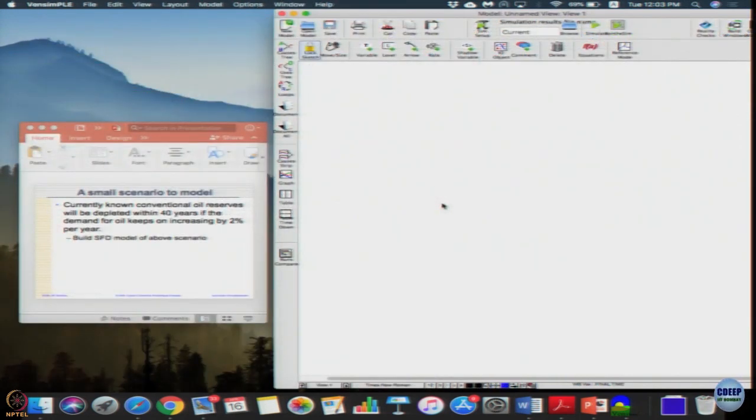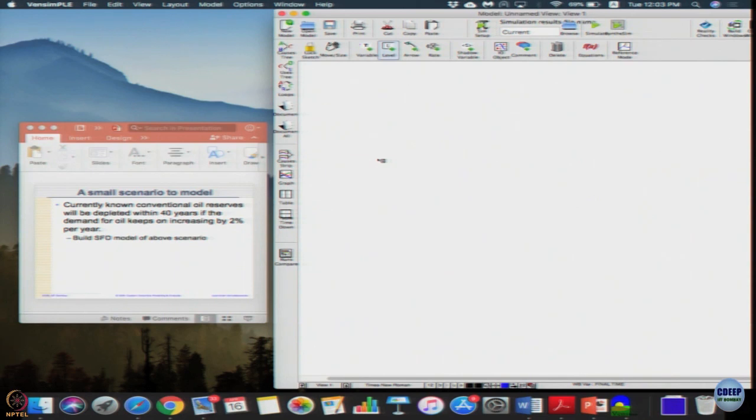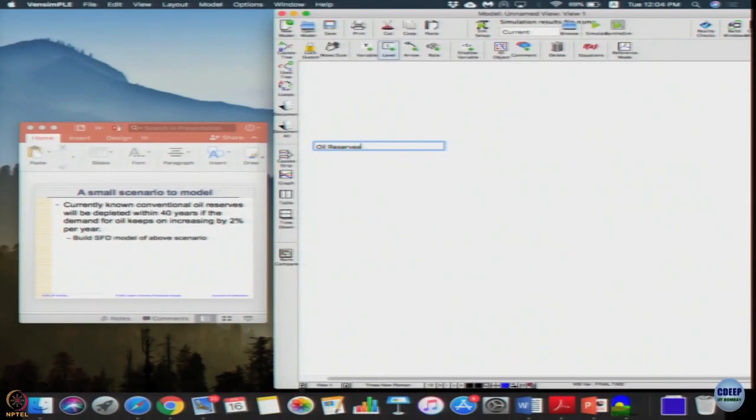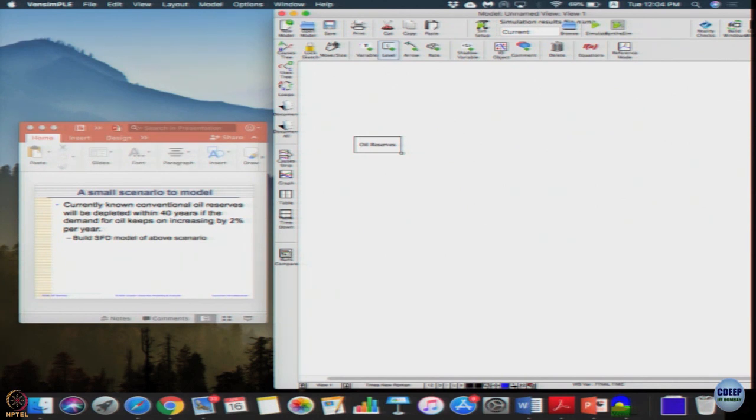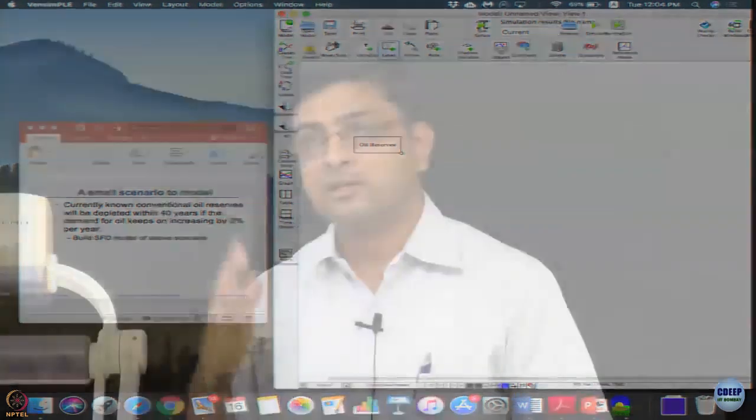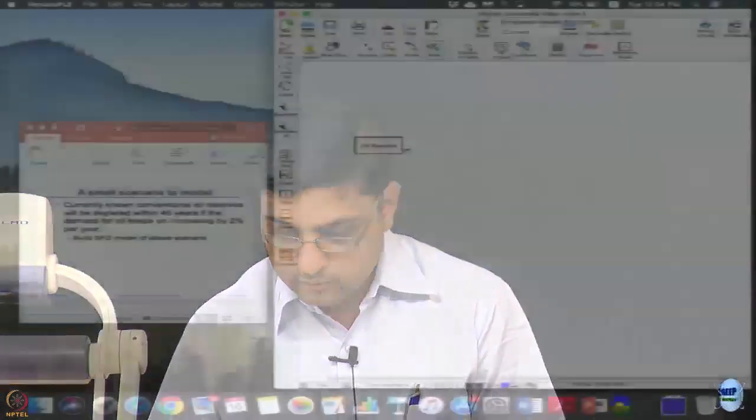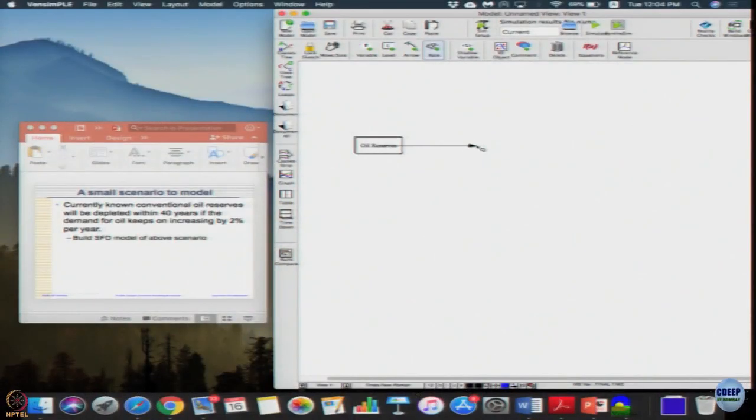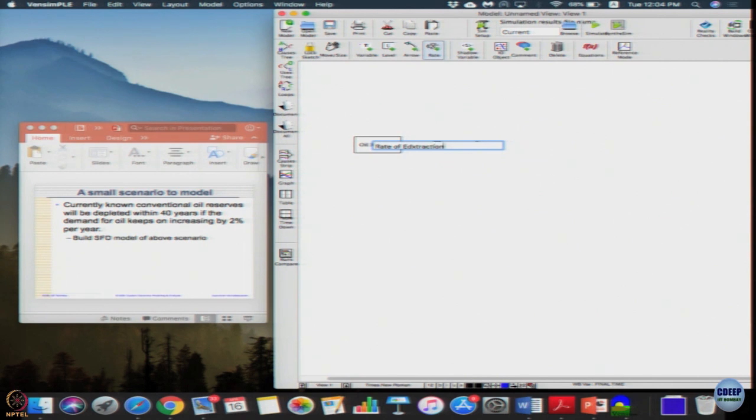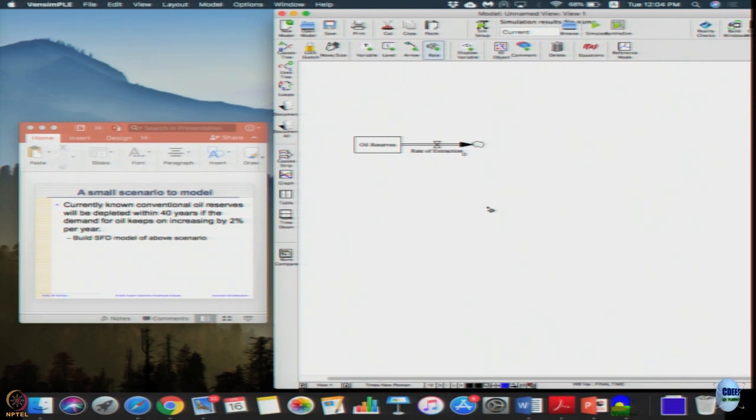Oil reserves will be depleted within 40 years if demand for oil keeps on increasing by 2 percent. How does this stock, any suggestion for a stock? Oil reserves is a physical quantity that can be a stock. So let us just put oil reserves. Then this has to drain, meaning we have to keep removing from this reserves. So then there has to be a rate, let us call it extraction. So I just modeled it as oil reserve and rate of extraction.